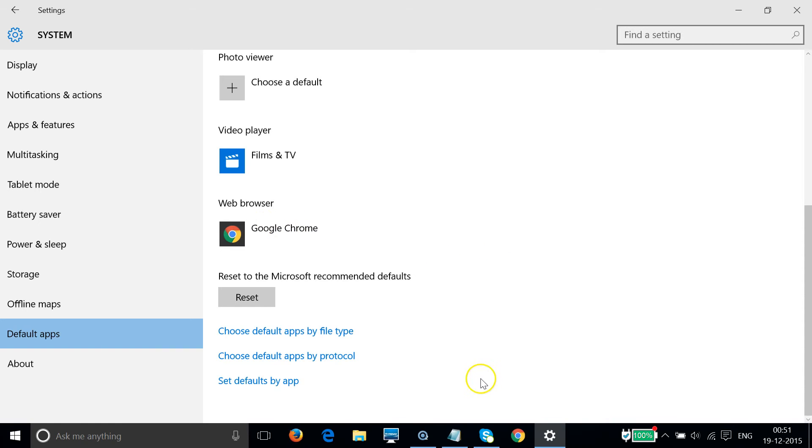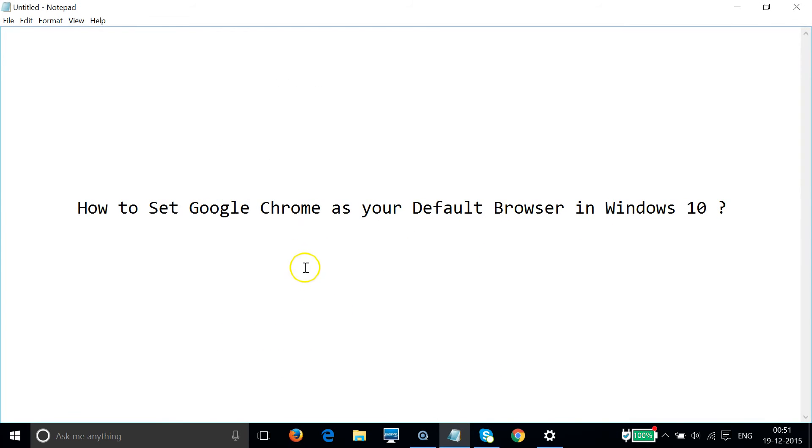So guys, in this way you can set Google Chrome as your default browser in Windows 10 very easily. Hope this tutorial helps and I'll see you in another tutorial. Thanks for watching.